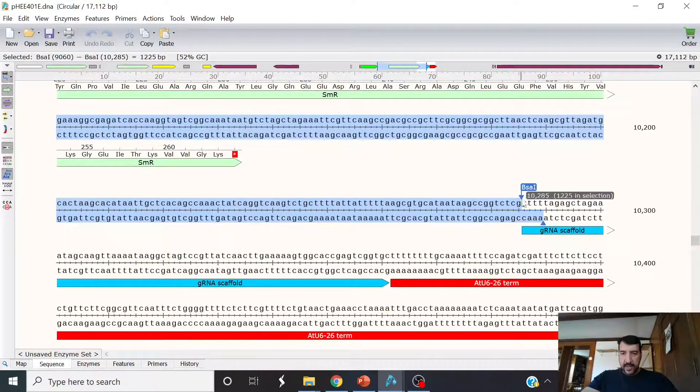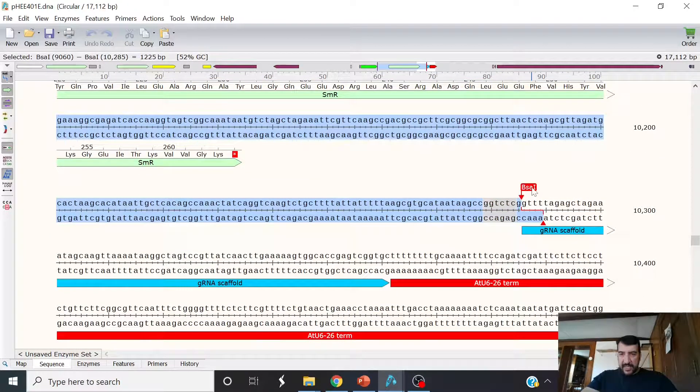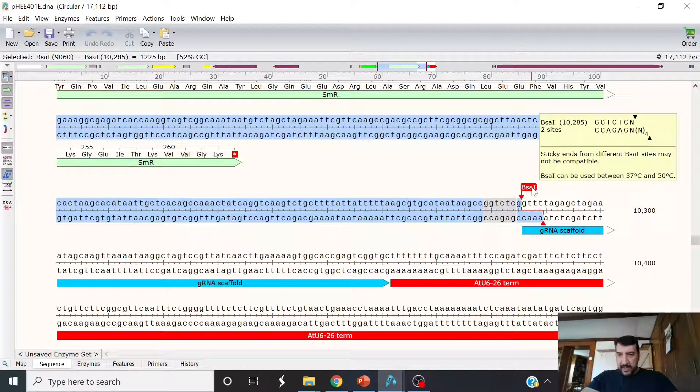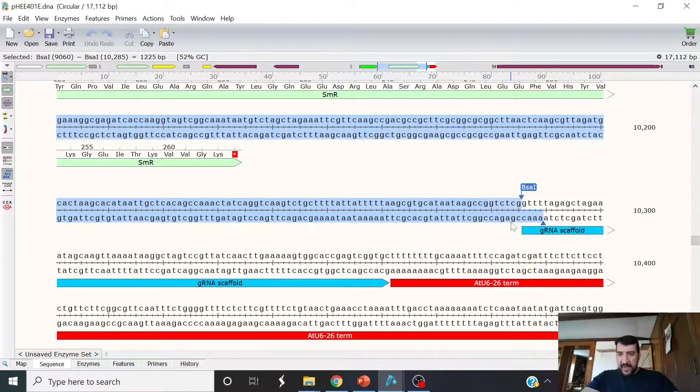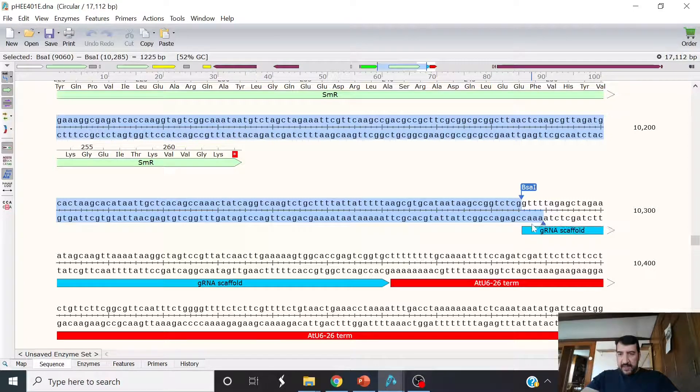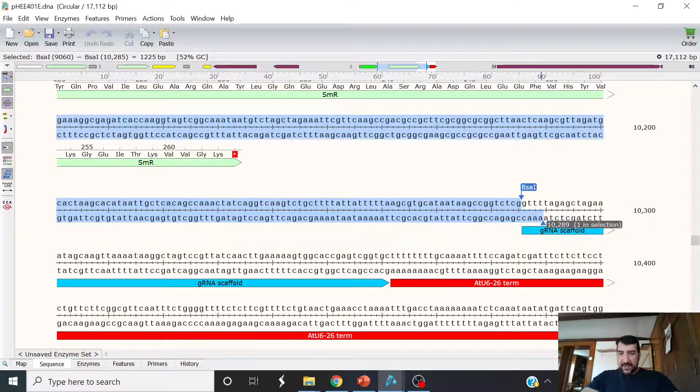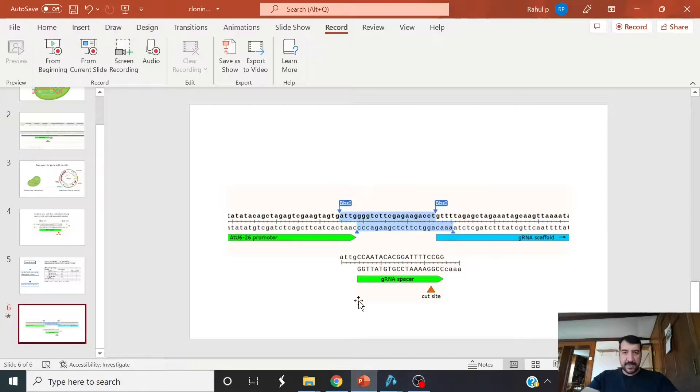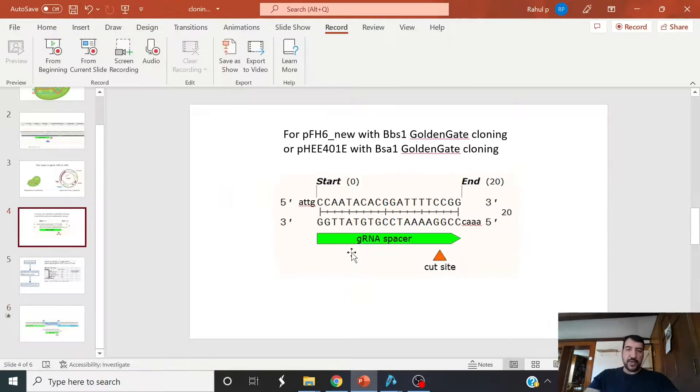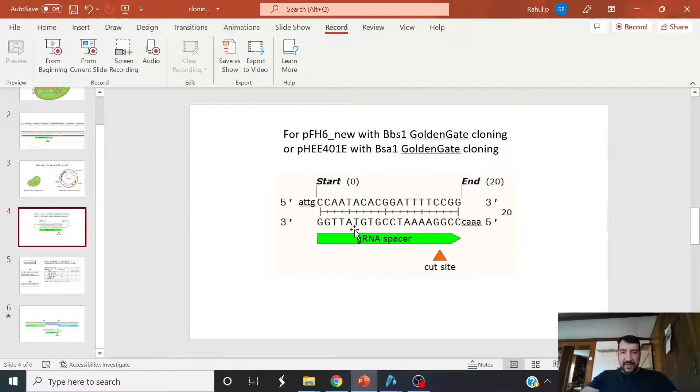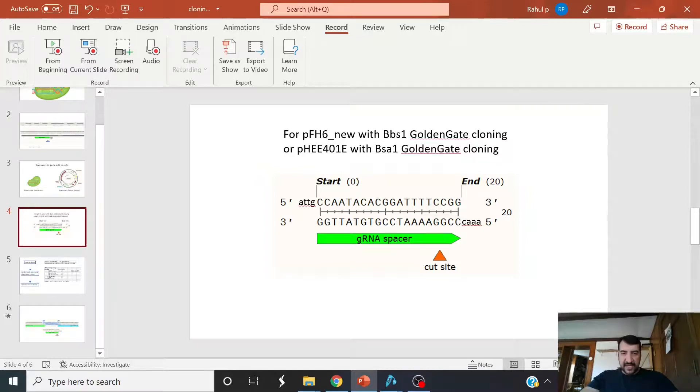Come down here. And let's see BSA1 site here again. And what is it going to leave? Of course, it's going to leave the C. It's going to need the CAAA adapter. So it's going to need exactly the same adapters as we used in the other vector, the PFH6-new that had BBS1, where you're going to have exactly these same adapters, ATTG and CAAA on those sides.